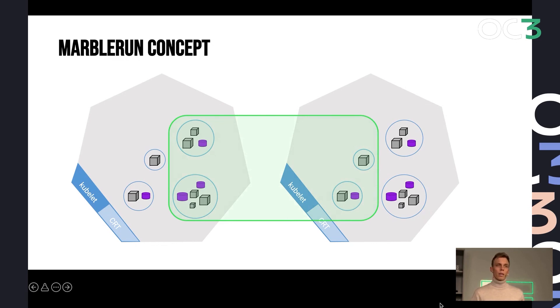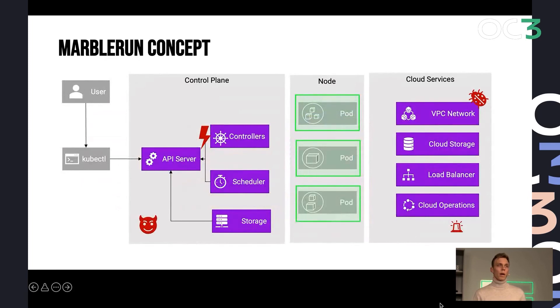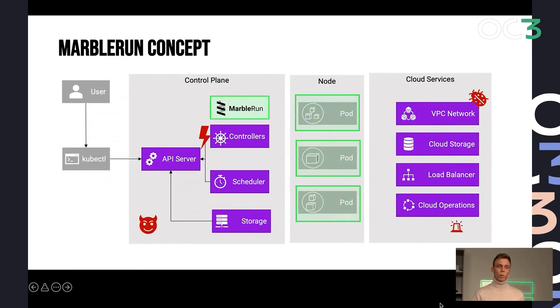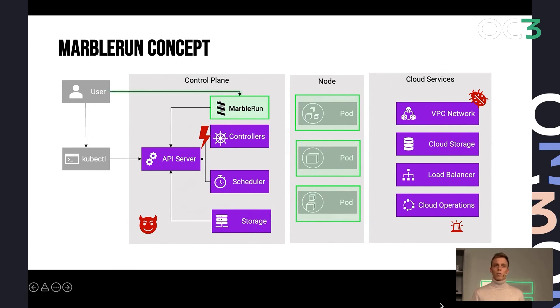And the question how Marblerun does this is by installing a trusted party into the Kubernetes control plane that runs itself inside a secure enclave. The user can connect to that, can verify it, can provide it with a configuration.